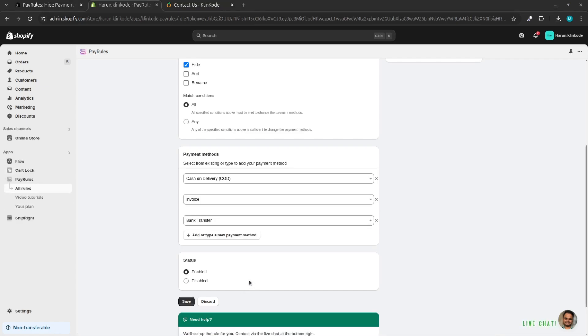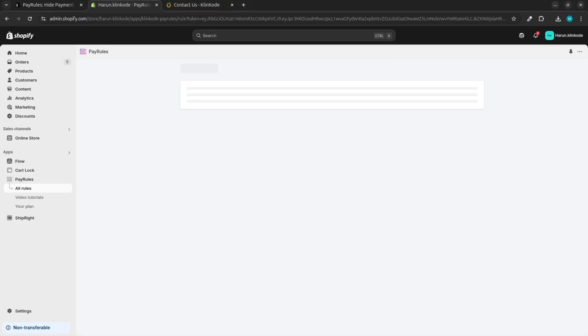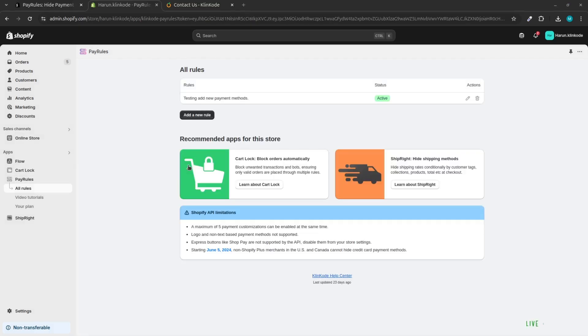Finally, click on the Save button. That's it. Simple way to add custom manual payment methods in the rule with PayRules.